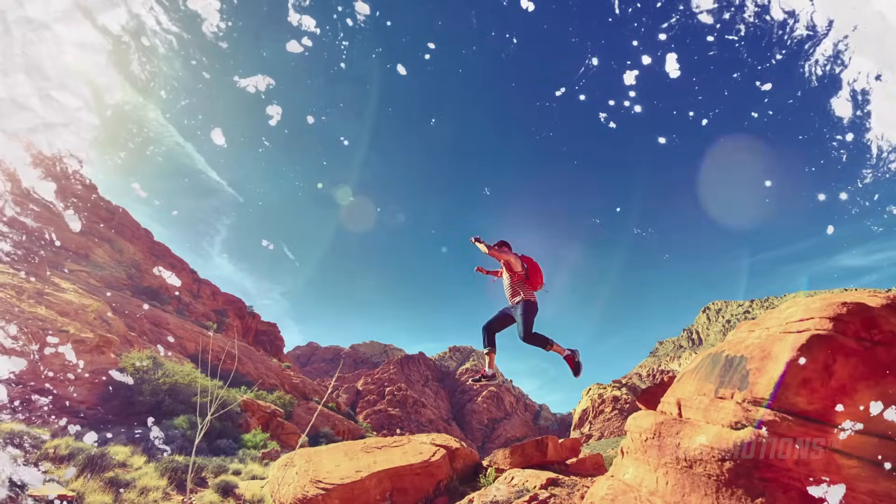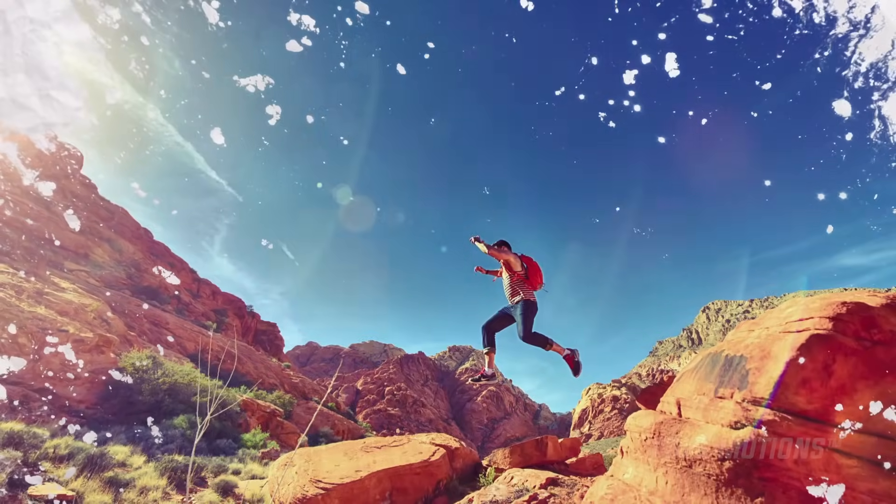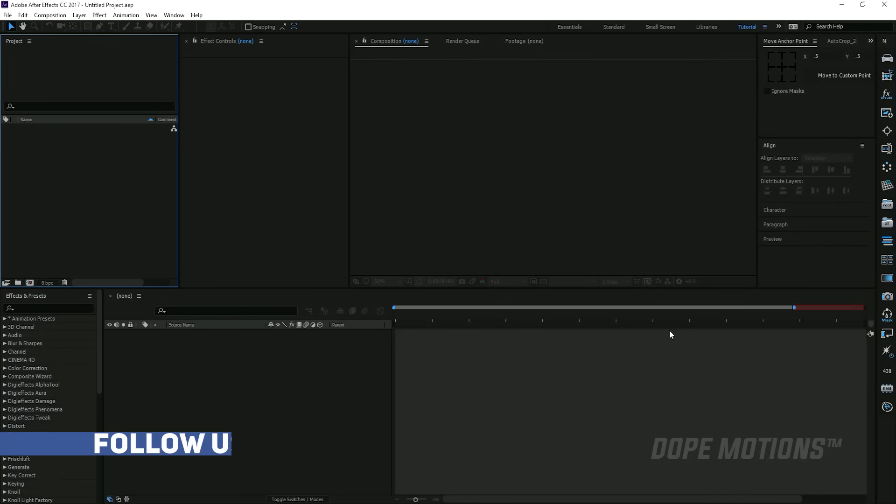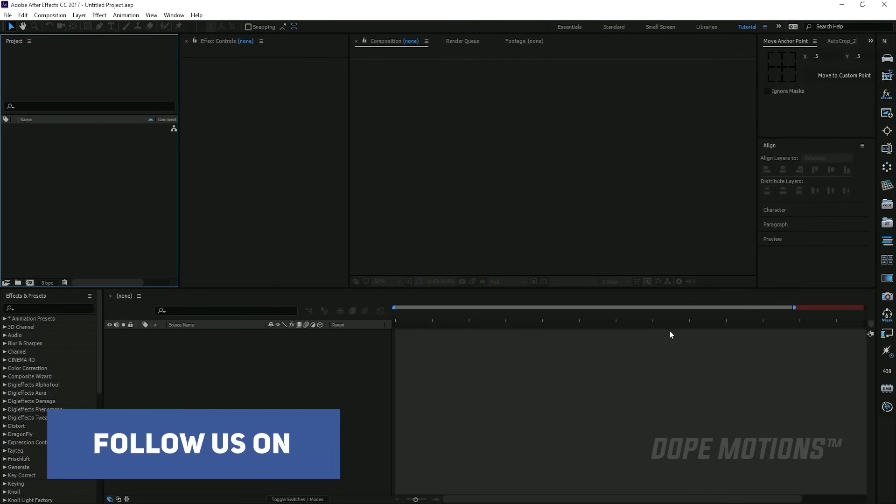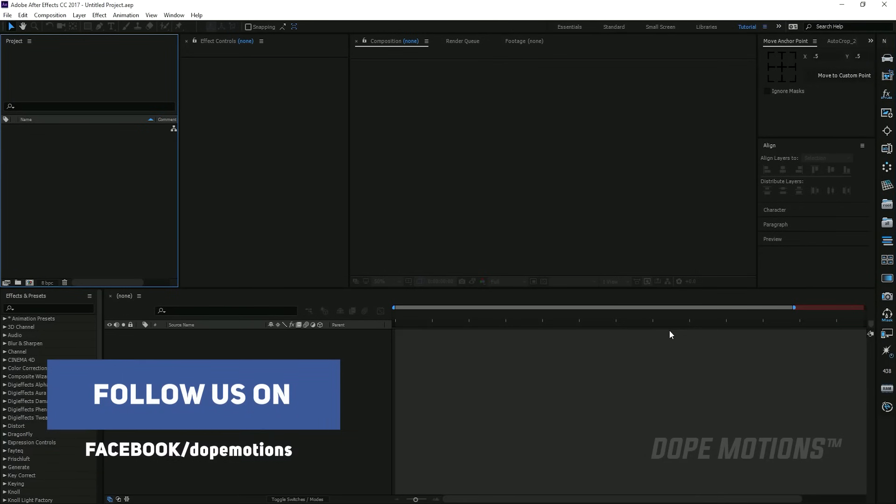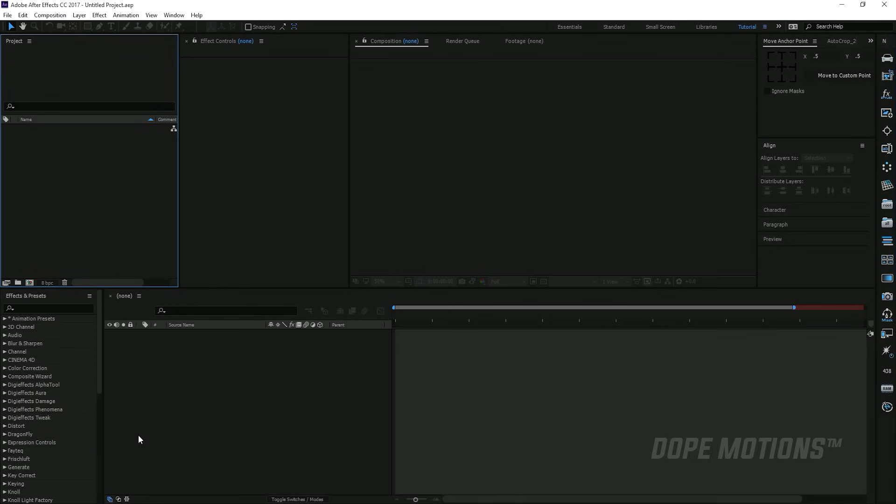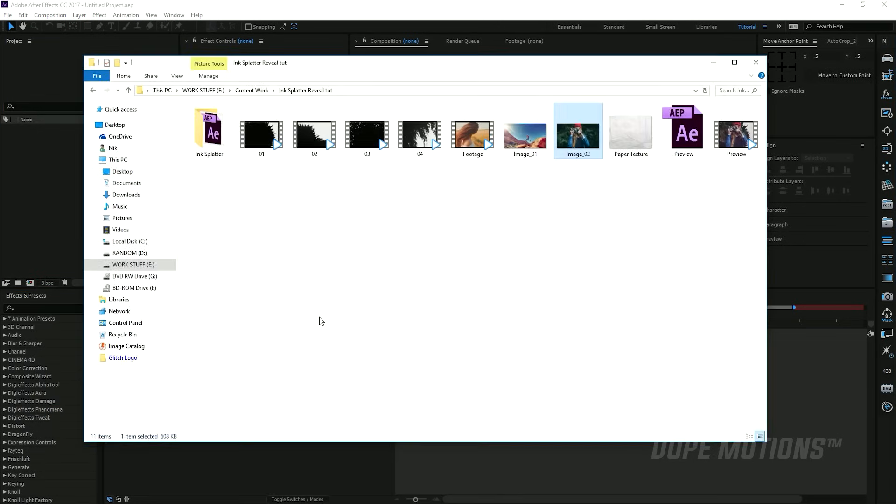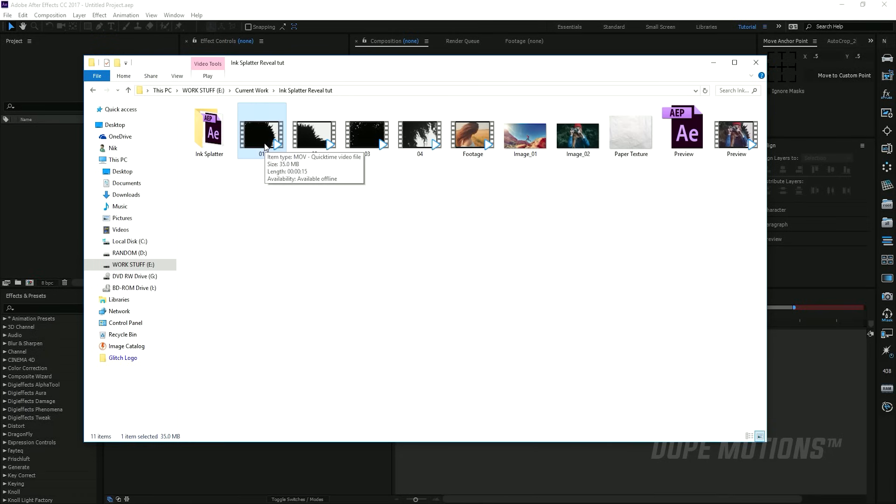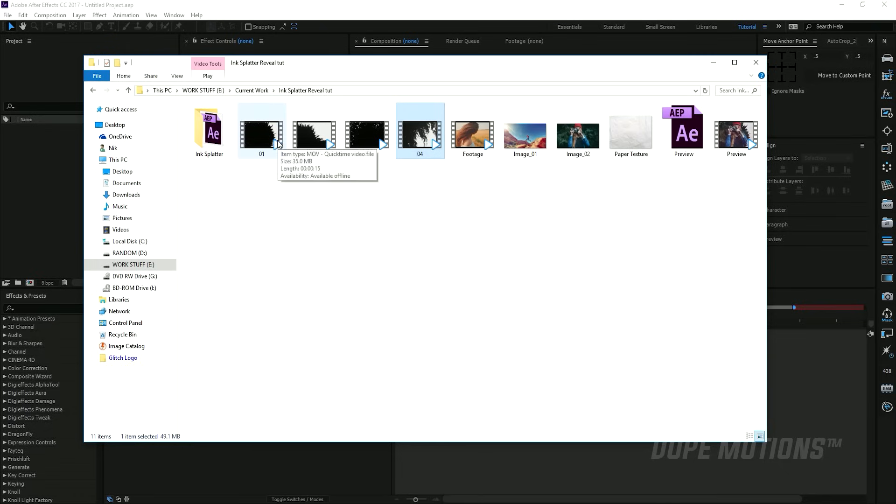First of all, let's go ahead and drag in the stuff that we need to get started with this tutorial. We need an ink drop footage, so I'll provide a link in the description so you can download this footage. There are many other footages as well, all absolutely free. The link will be in the description to the website from where you can download this. For this video, I'm going to use this one.